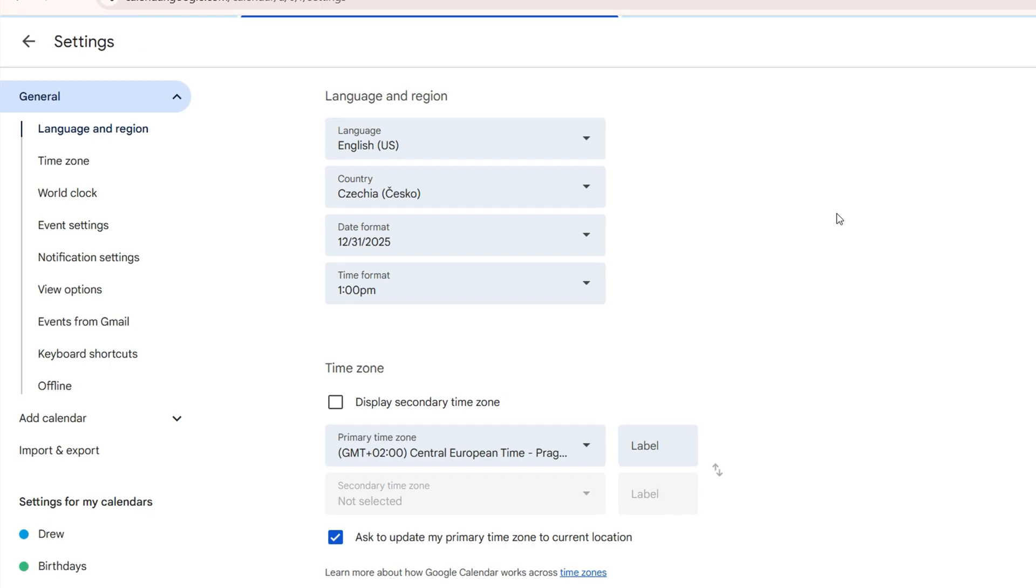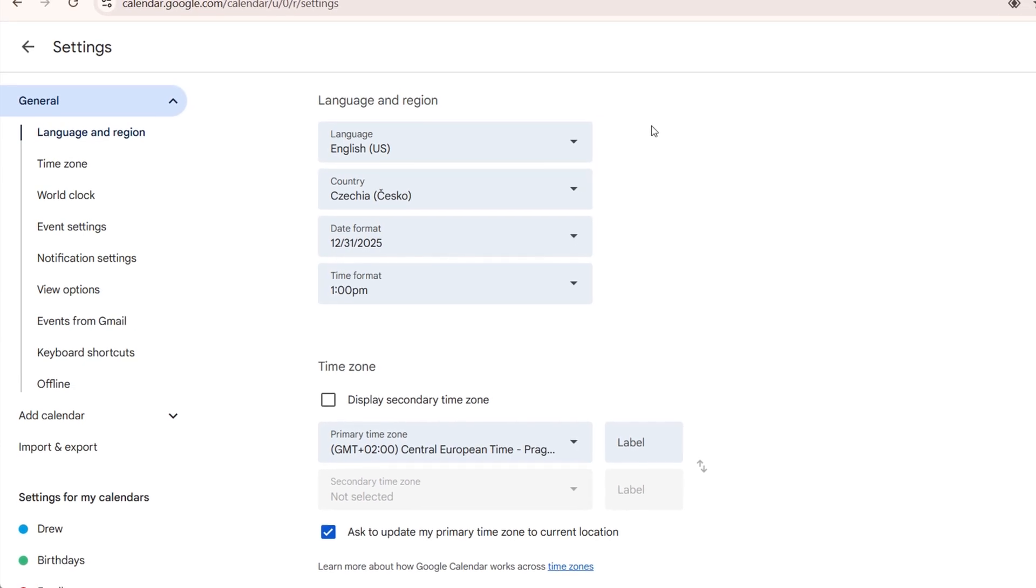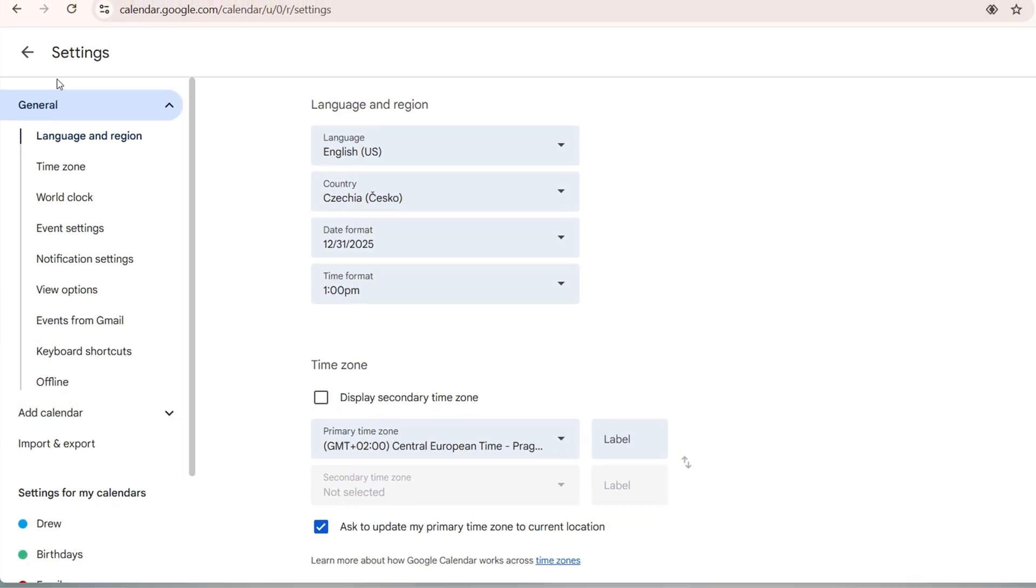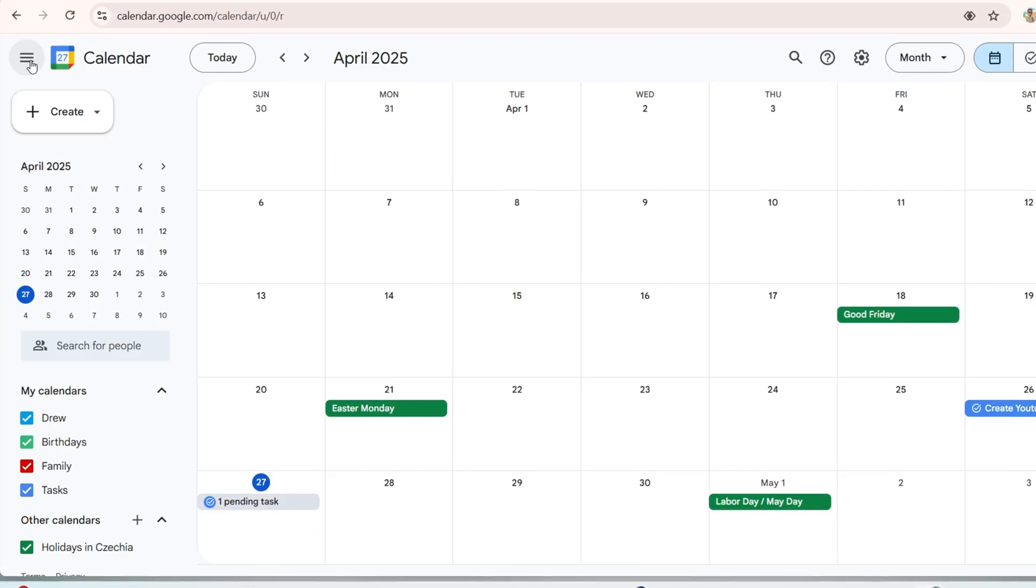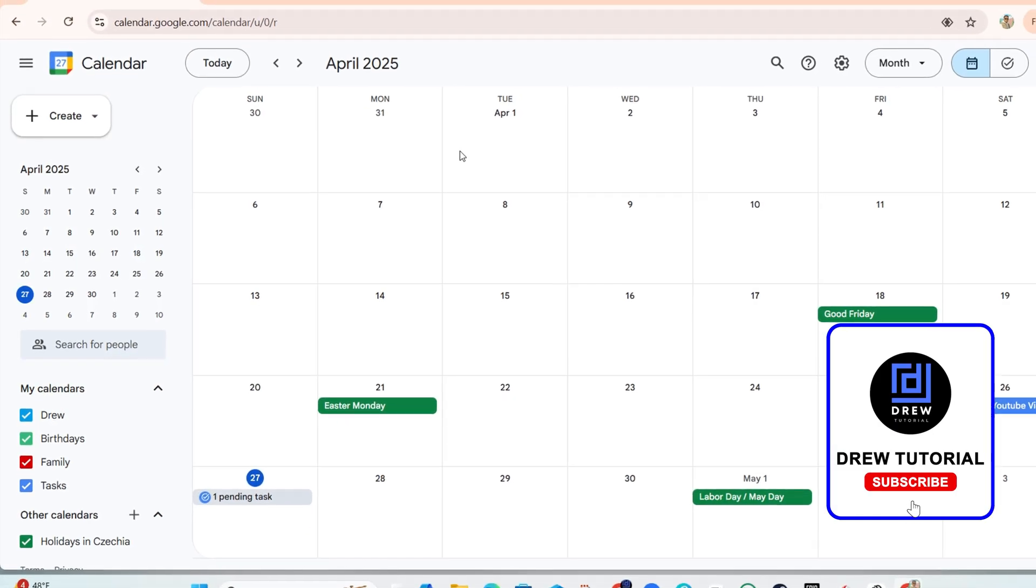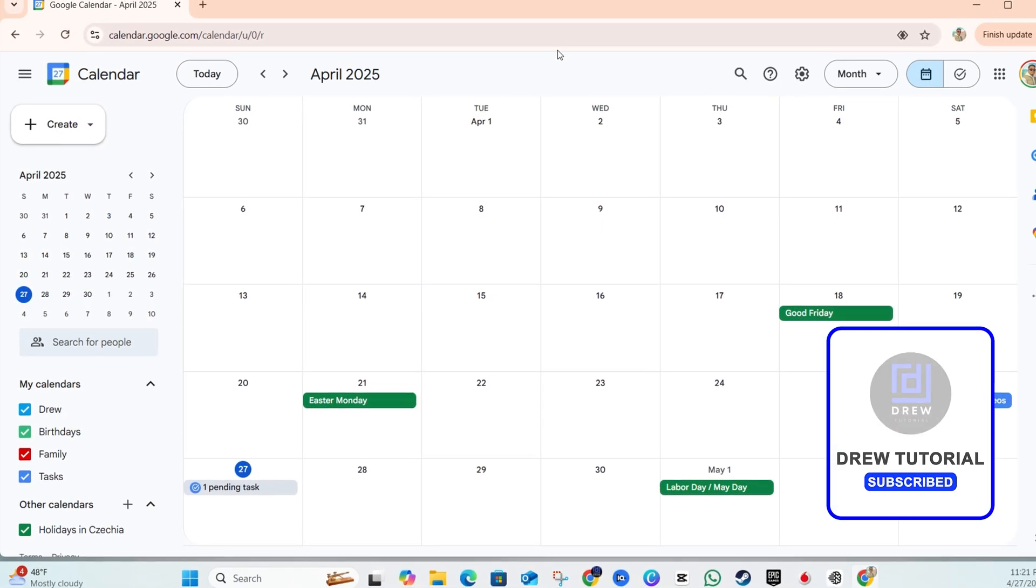That's basically going to make the changes for you. And that's it, very easy and very simple.